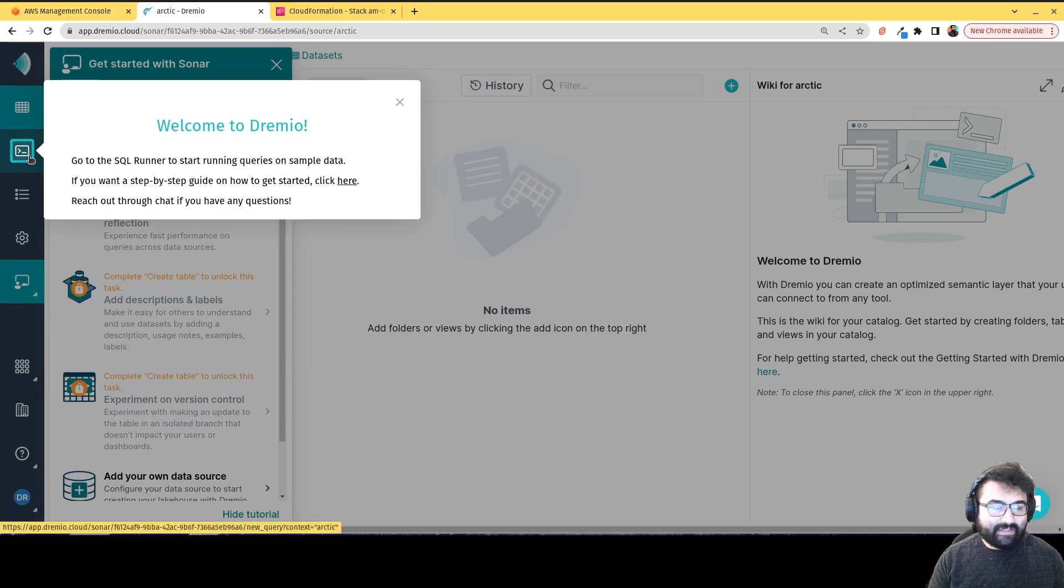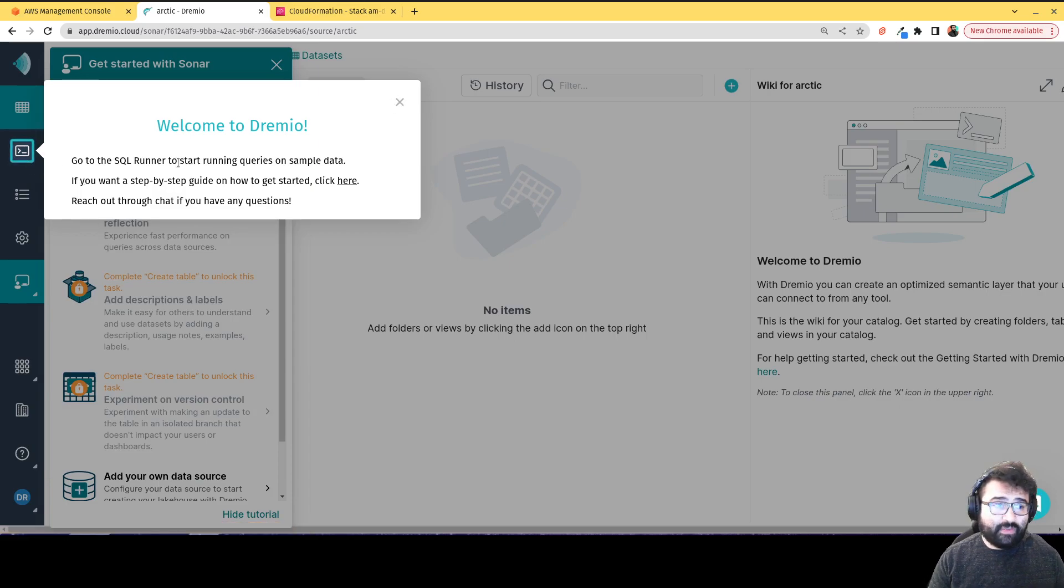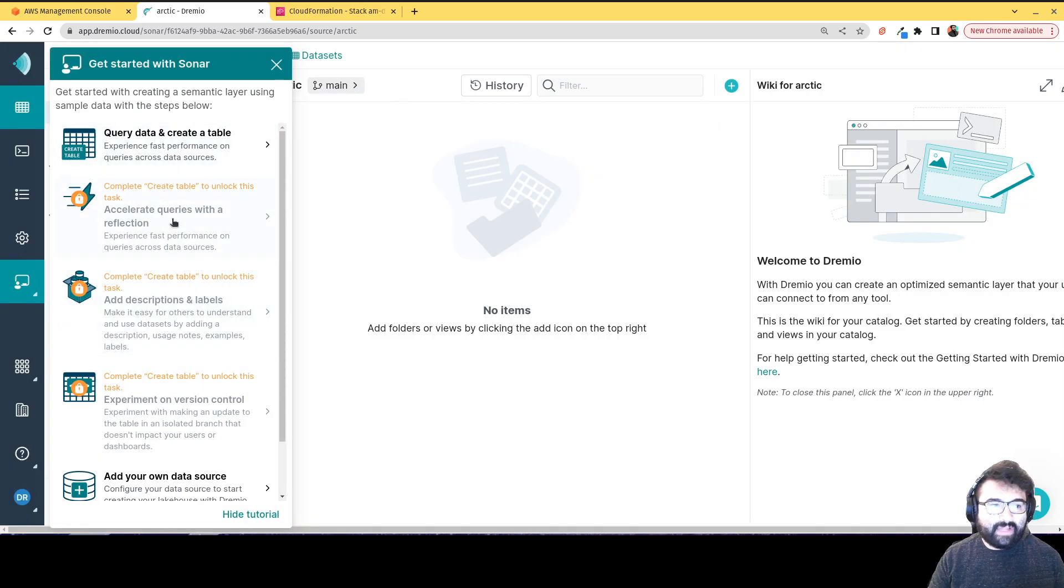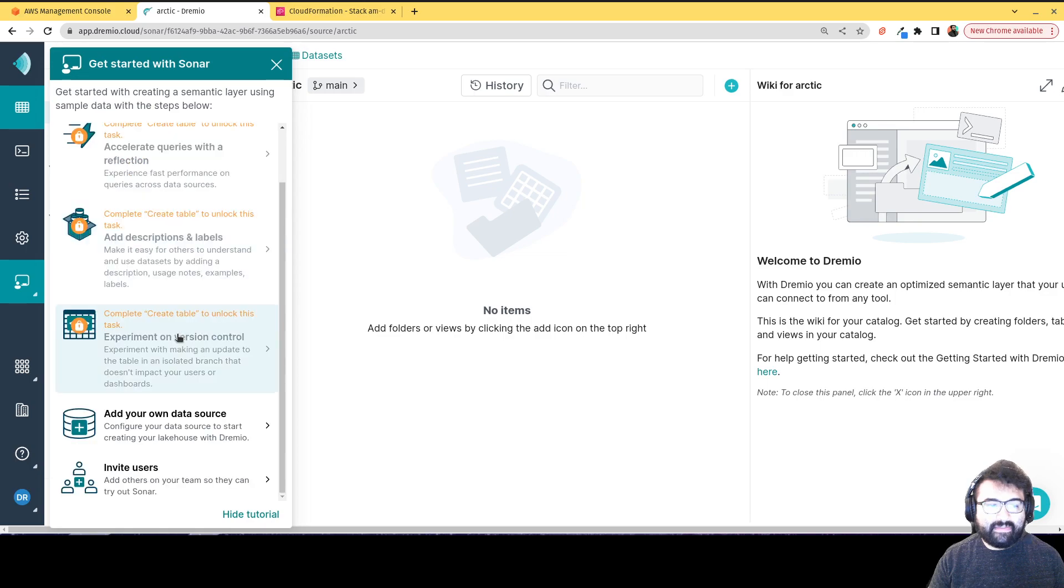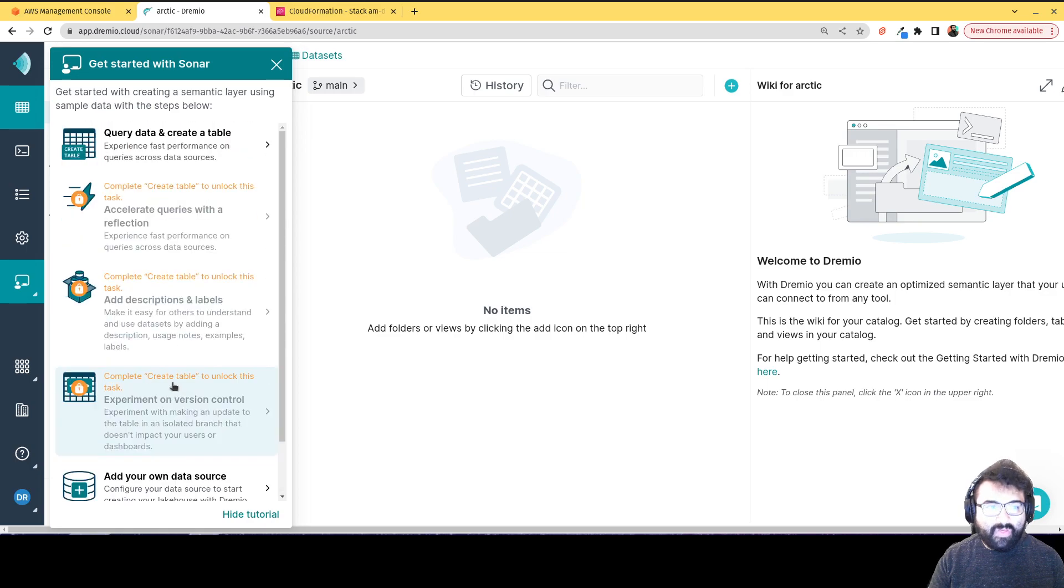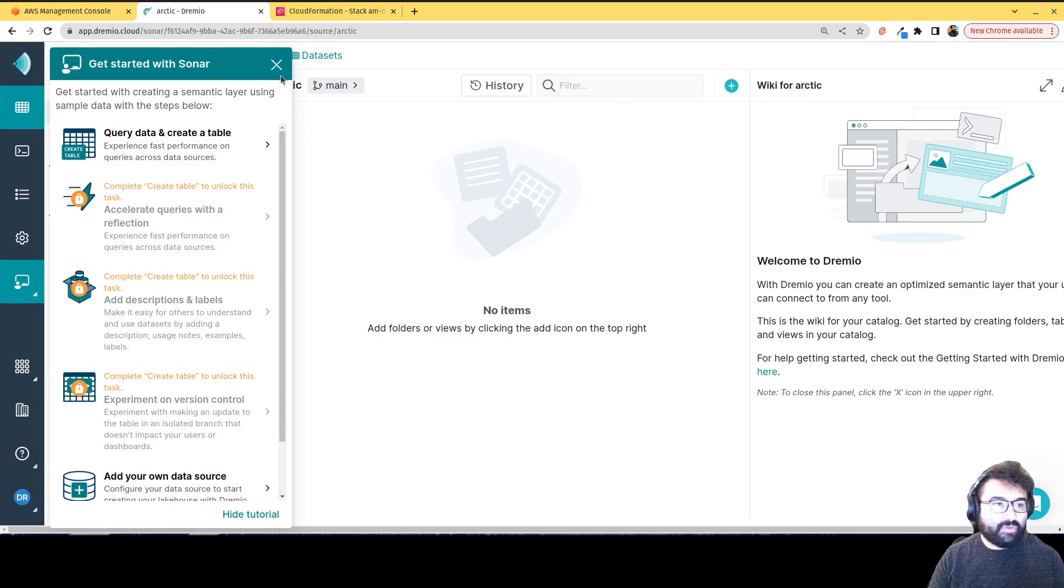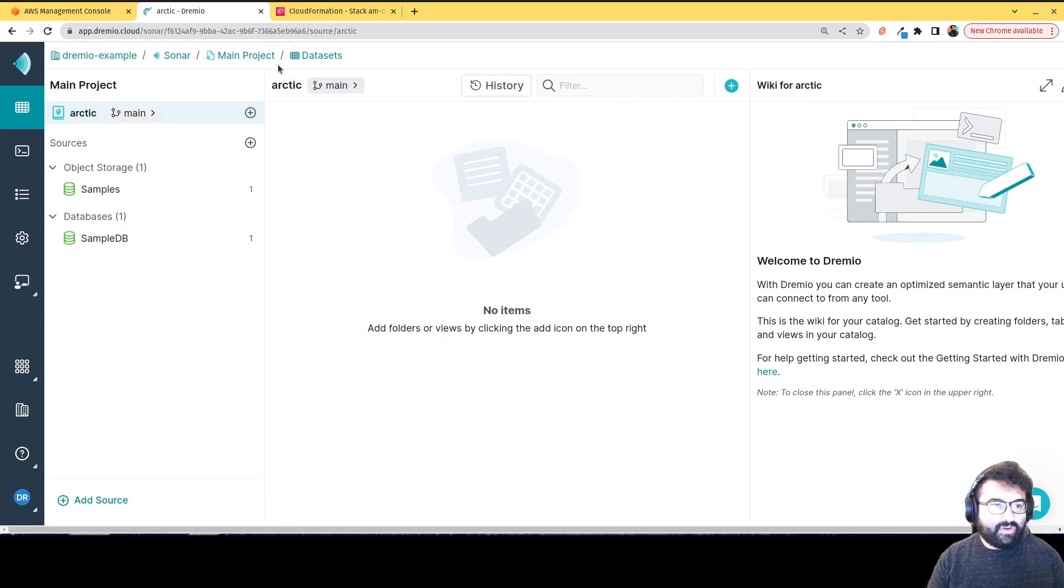Again, that's going to be the icon for the SQL runner where you can run SQL queries. And you see there's all these helpful guides where you can run through tutorials to help you get started with Dremio if you're not familiar with the Dremio UI. So I'm going to close that off.